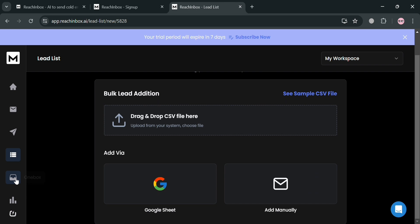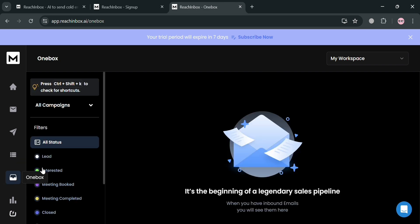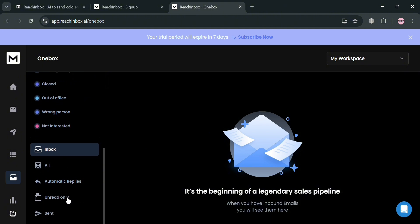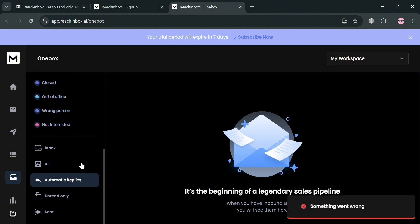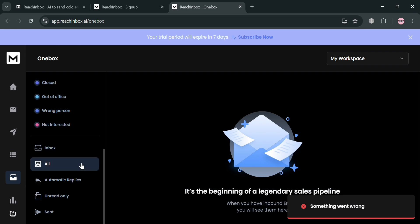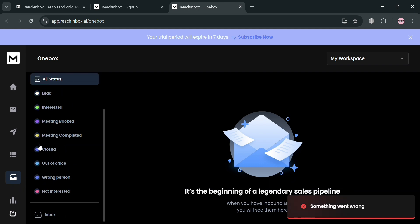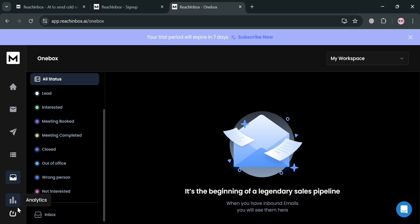Moving on to the One Box section on the website panel, you can track your leads by status: interested leads, meeting booked, closed, out of office, wrong person, not interested, and all inbox messages with different statuses. Overall, that is basically how you can use Rich Inbox. Thank you.